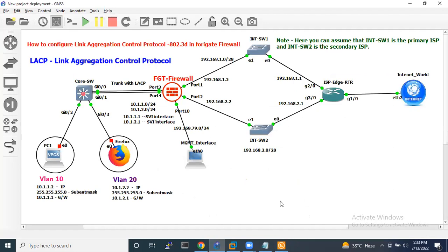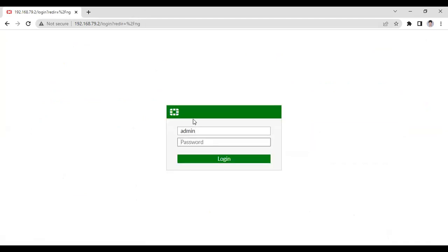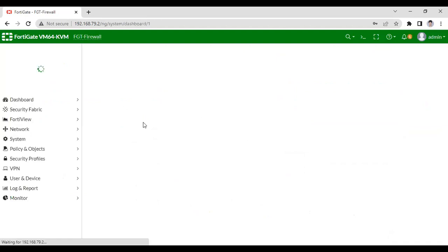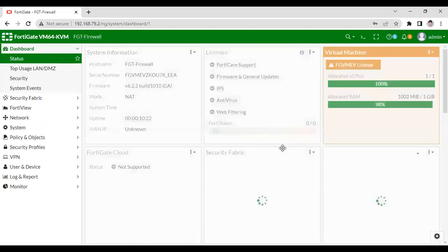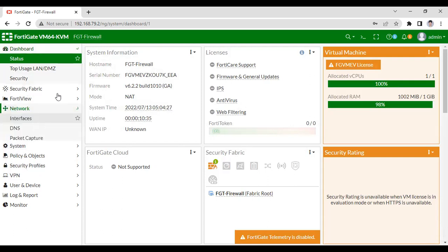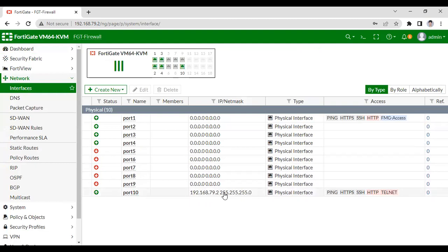Now I am going to take the console and access the FortiGate 48 firewall which is connected to the management PC at 192.168.79.2. Yes, I am able to access the FortiGate 48 firewall. As you can see, I haven't configured anything here except the management IP address, which I have recently configured.